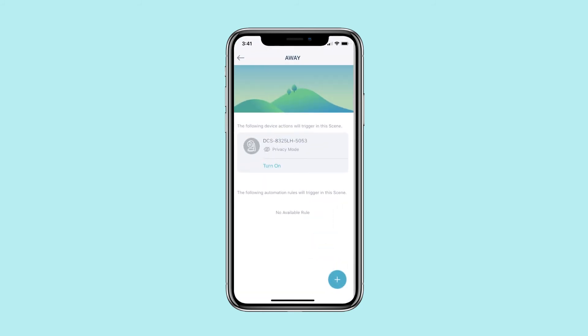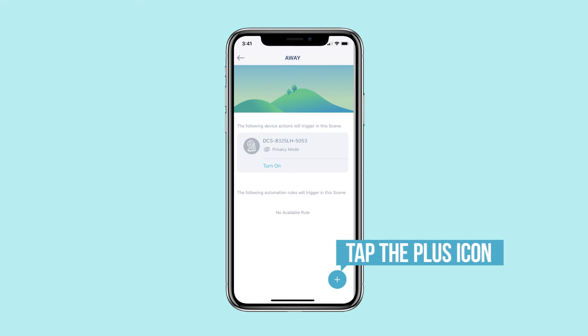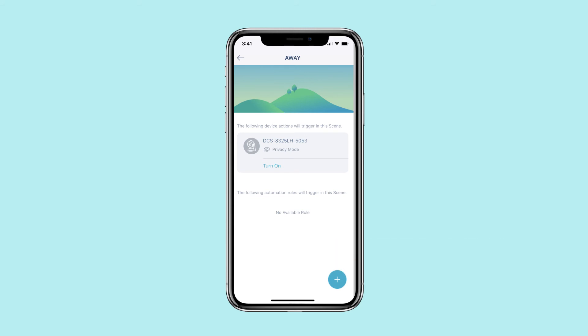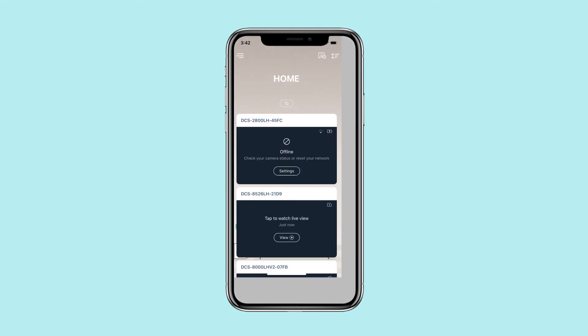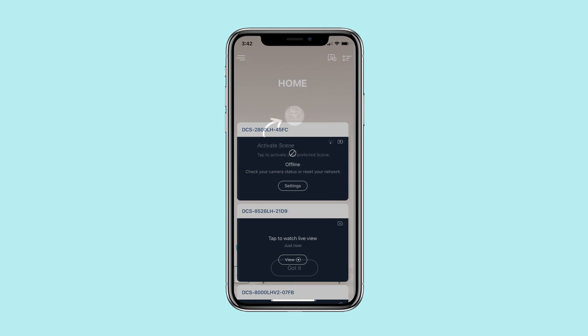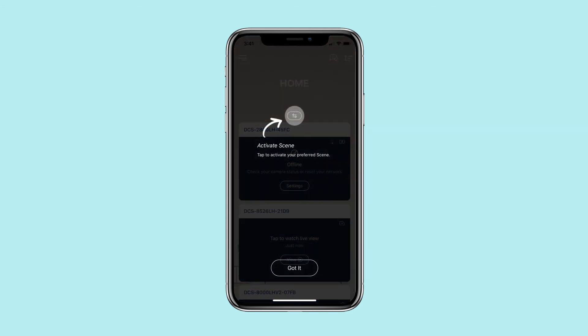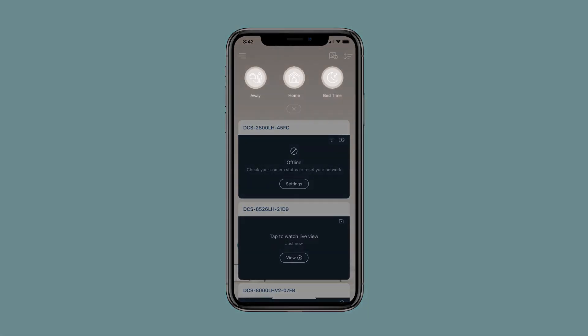To add more device actions or automation rules, tap the plus icon. To switch between your scenes, tap the switch icon, then choose the scene that you wish to activate.